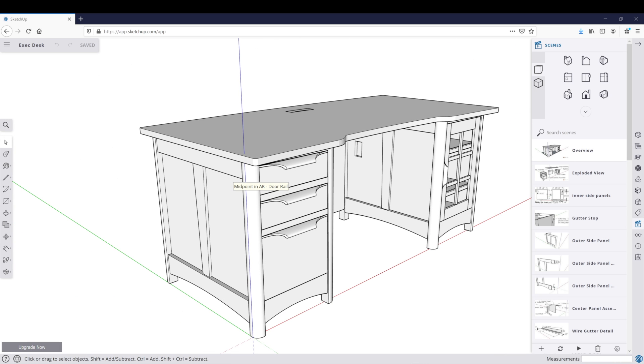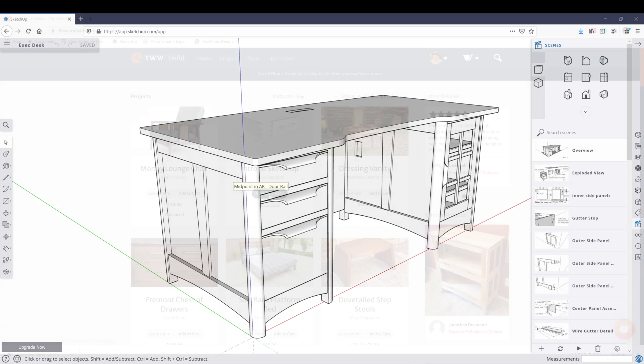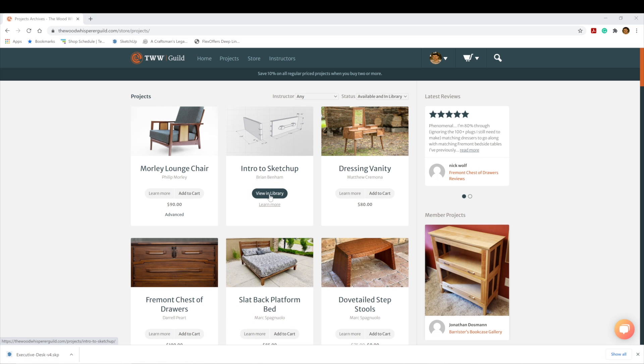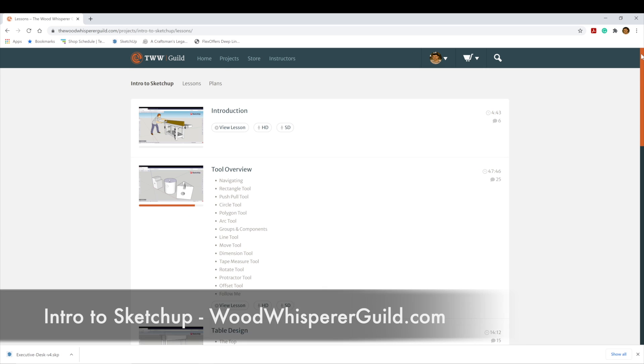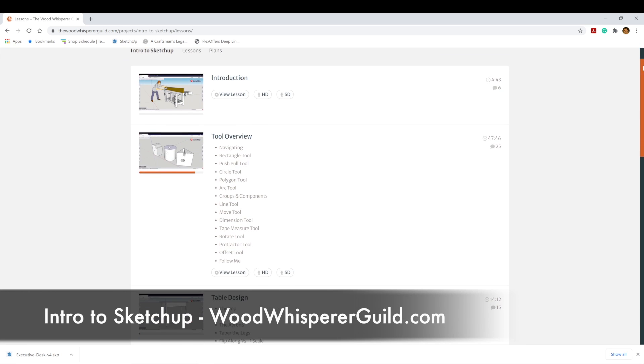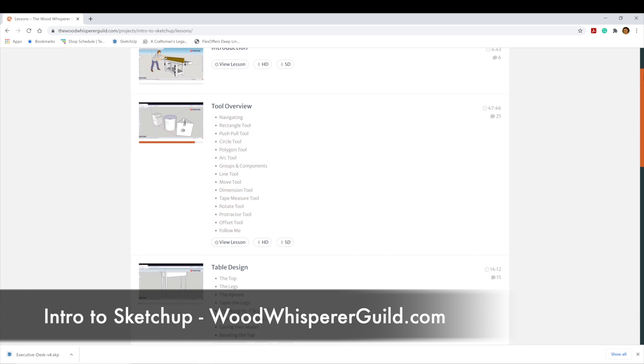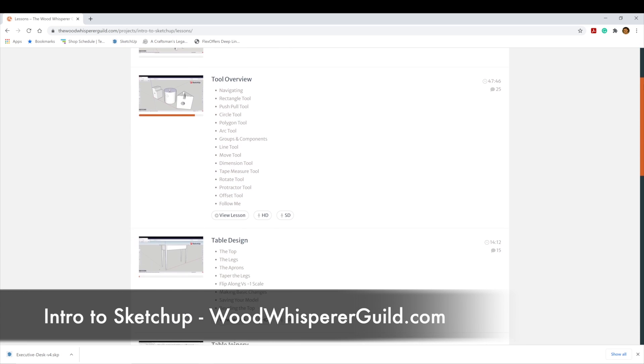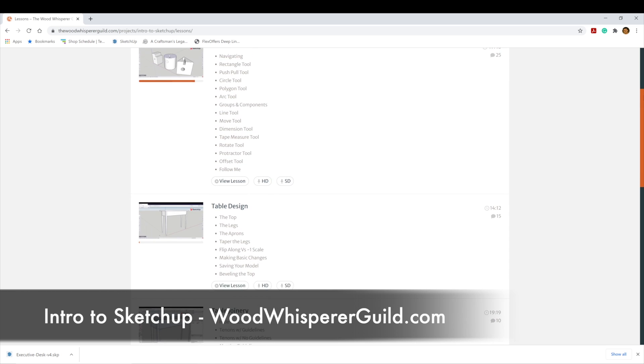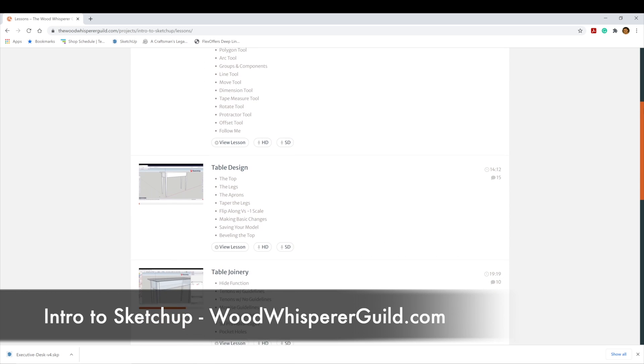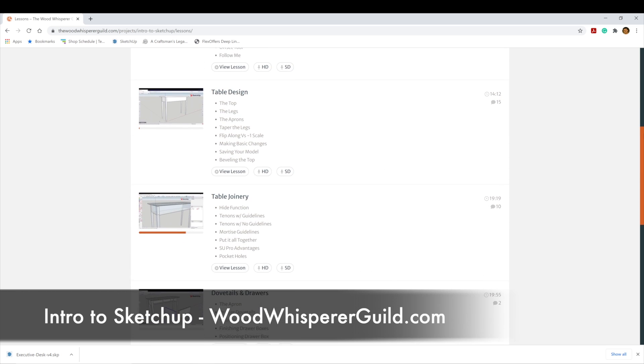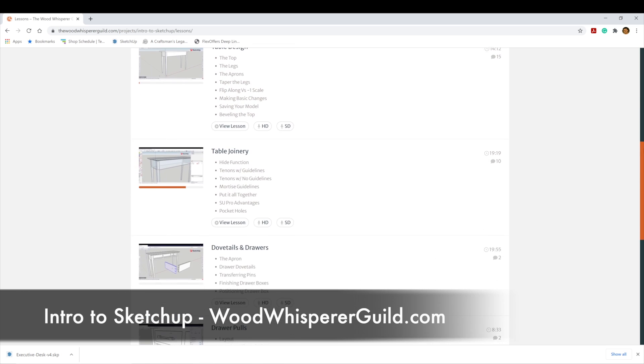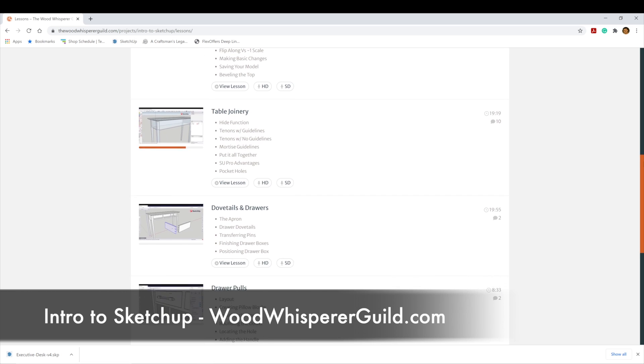I hope this has helped you open and navigate your Wood Whisperer SketchUp files using the free SketchUp web app. If you want to know more about how to use SketchUp as a 3D modeling tool, please check out my Intro to SketchUp class at the Wood Whisperer Guild. It is geared towards woodworkers. We cut right to the chase on how to use the basic tools to get you drawing your furniture designs.